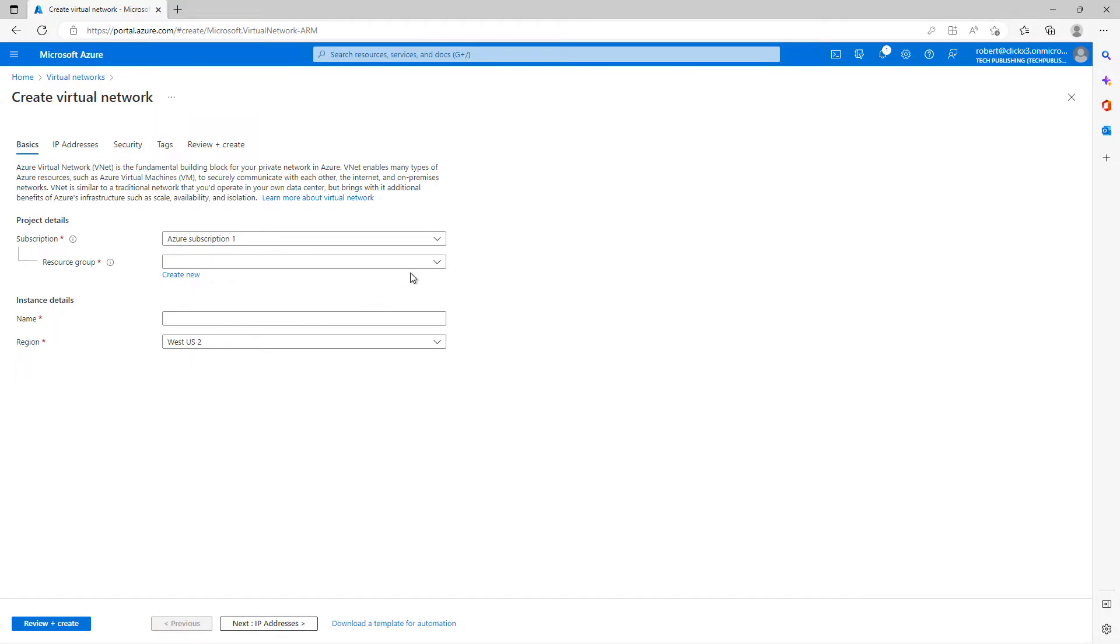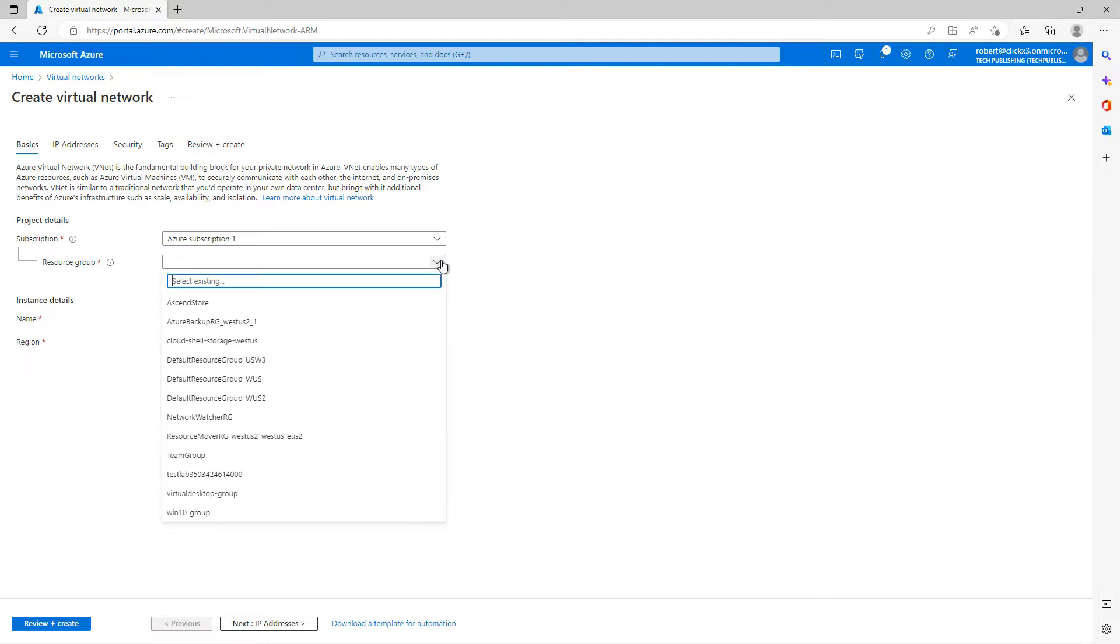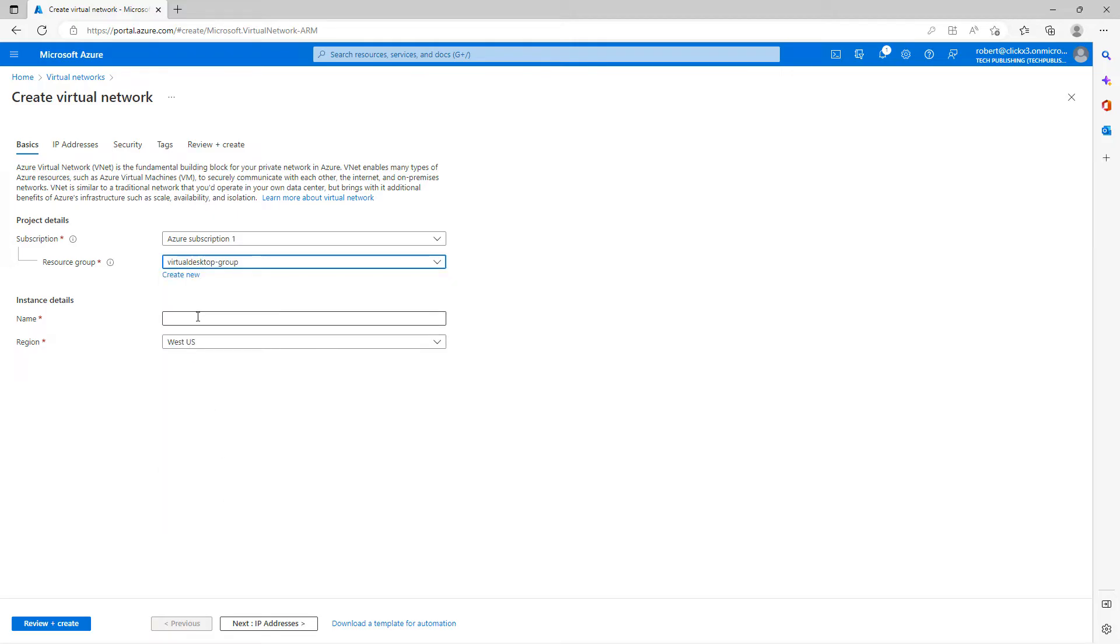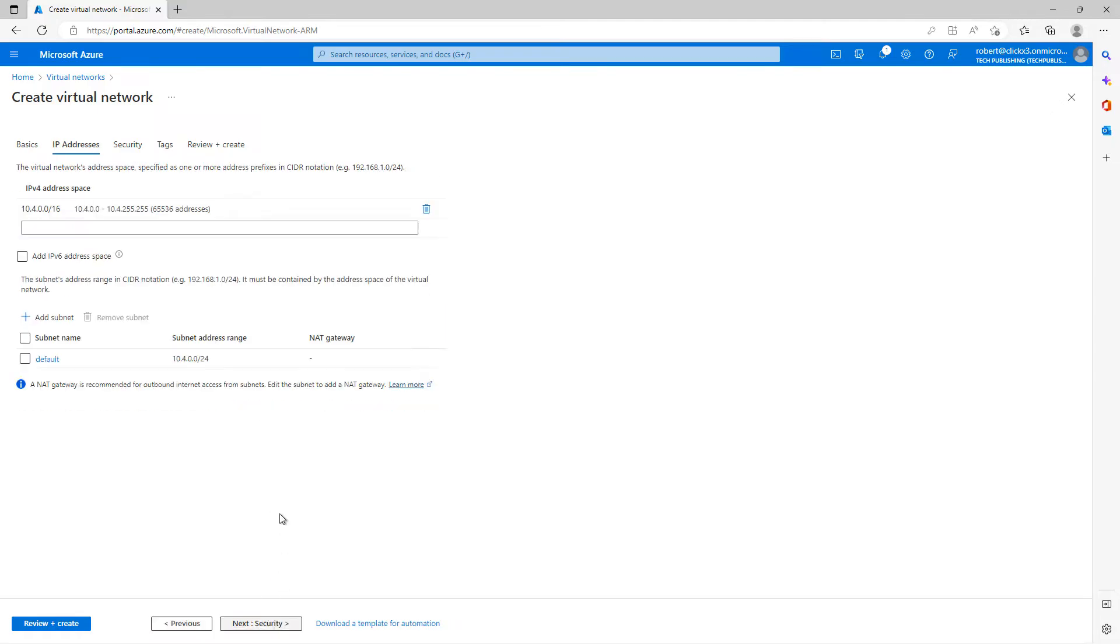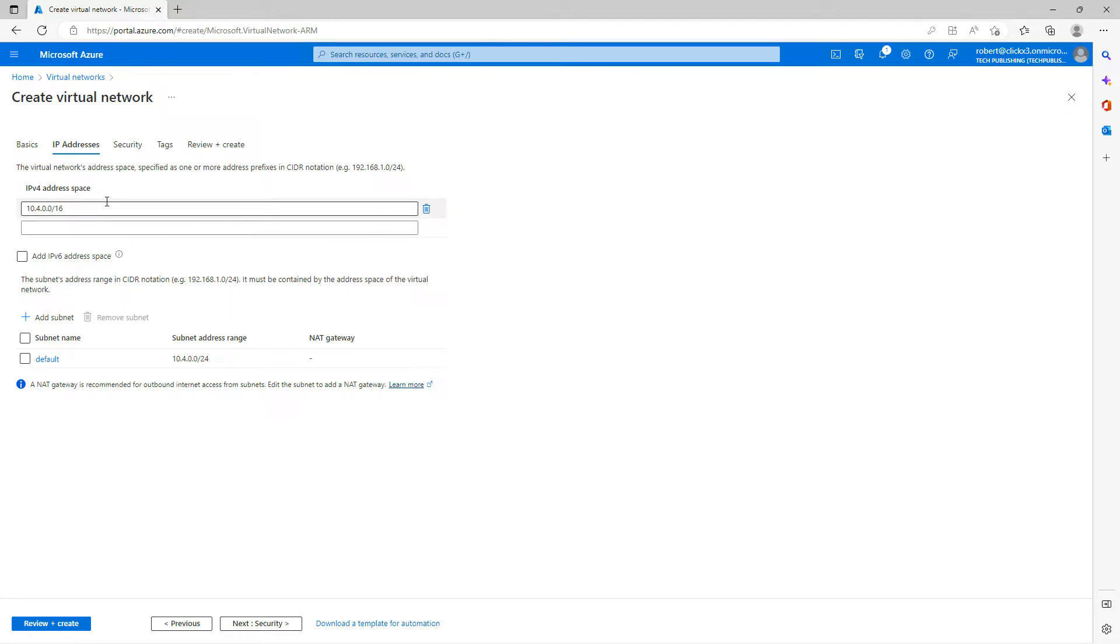So I've already created the resource group. Now I can tie that to my virtual network by selecting it here. And now I'll give this a name. And I'll call it virtual desktop dash network. Now I'll choose the IP address. By default, it's going to pick a 10.address, maybe something you haven't used before. So I'm going to choose the subnet that it's picked for me, which is 10.4. I'm perfectly fine with that. You can see that it creates an address space, which is going to be 10400 slash 16, which gives you 65,000 addresses.